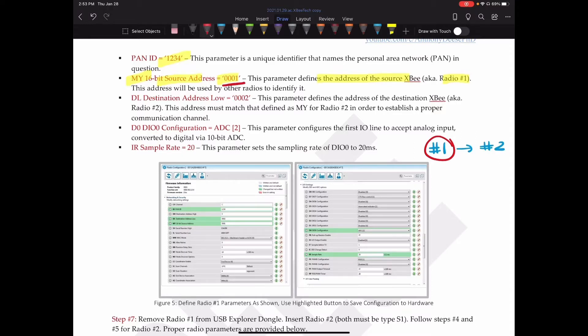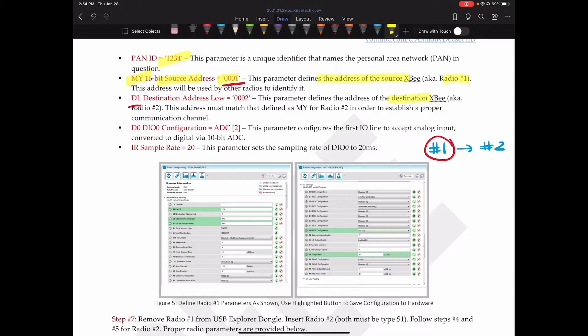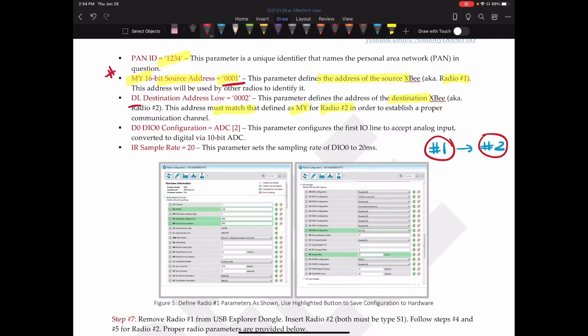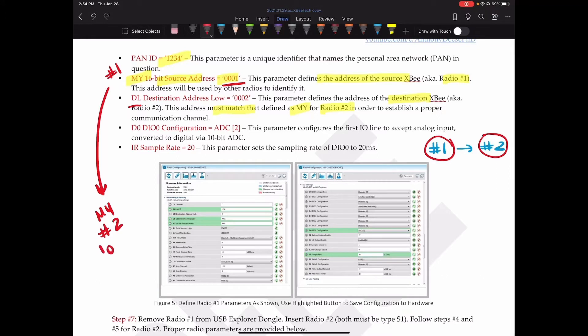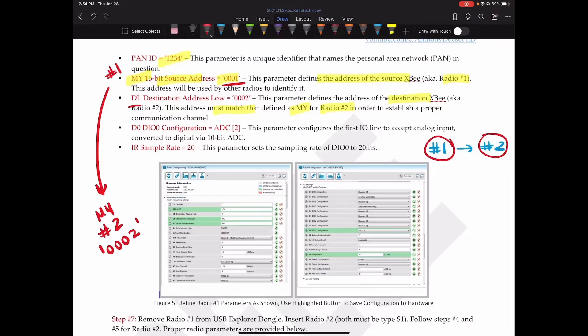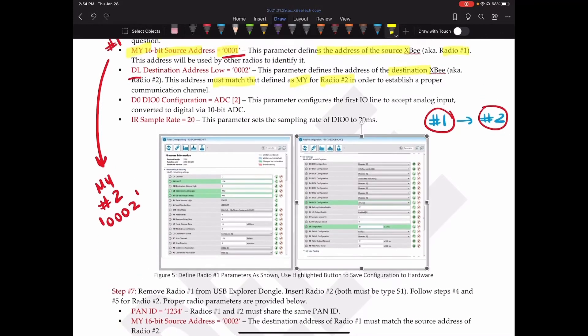Next, we're going to set the destination address, which is abbreviated by DL. And this is just the low part of the address. This parameter defines the address of the destination XB, which is this one over here. This address must match that defined as MY for radio number two. So what we've done is set the MY value for radio number one. Later on, we're going to set the MY value for radio number two. And that should be 0002. If those values don't match, the destination doesn't match the address of any radio in this personal area network, then nothing will be communicated. It's essentially like sending a letter to an address that's gibberish. Or sending it to the North Pole. Not that I'm implying Santa doesn't exist. Because we all know obviously he does.